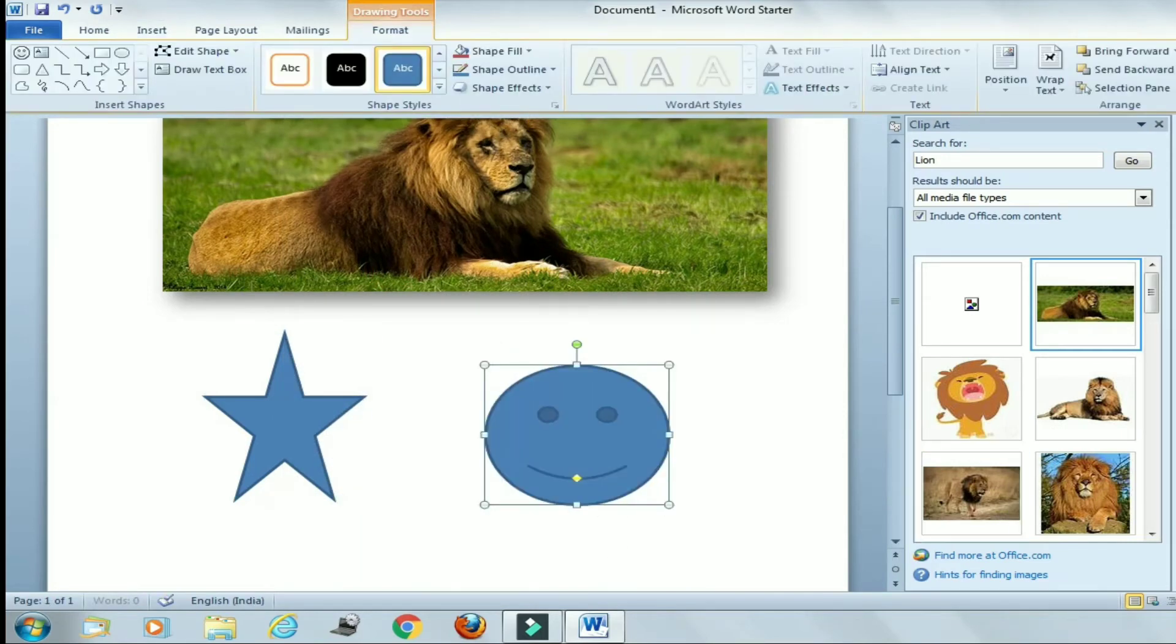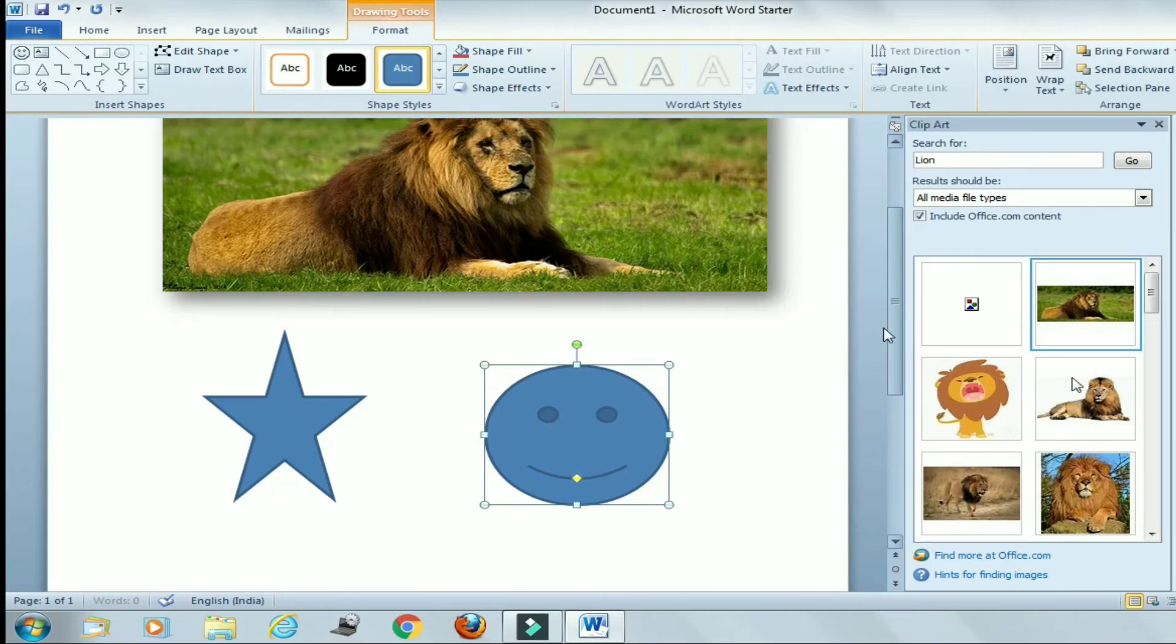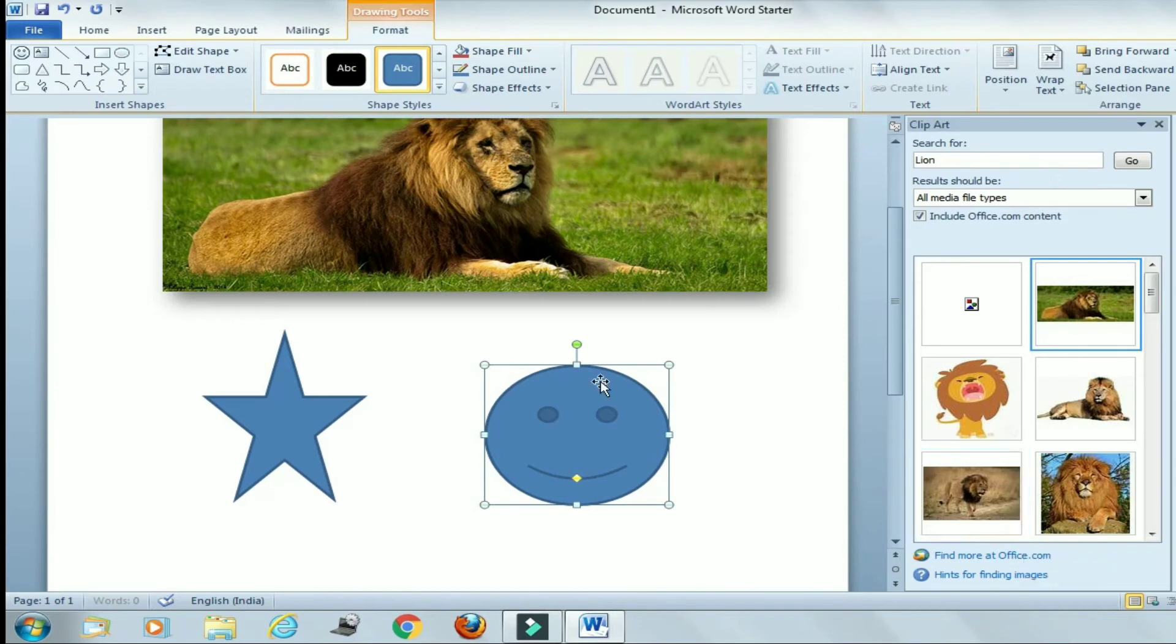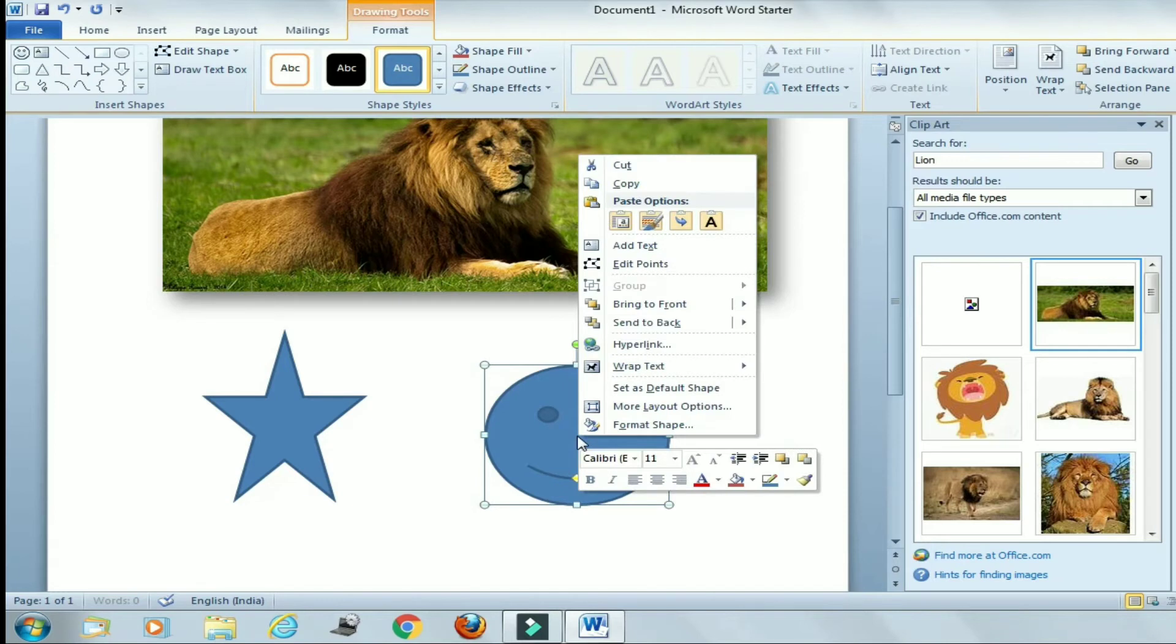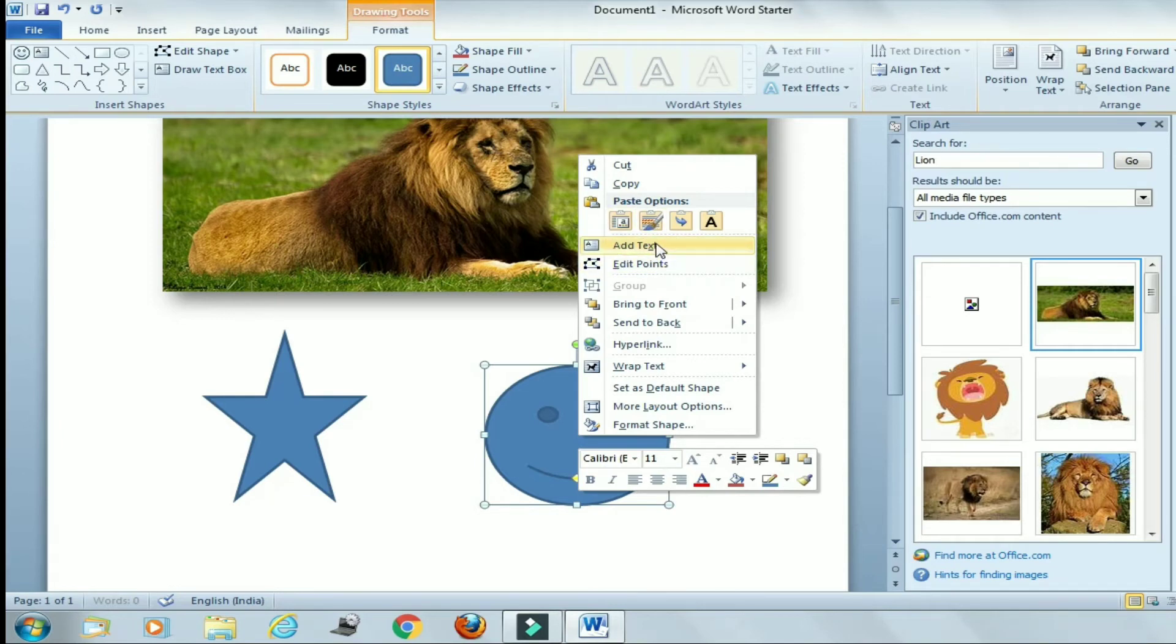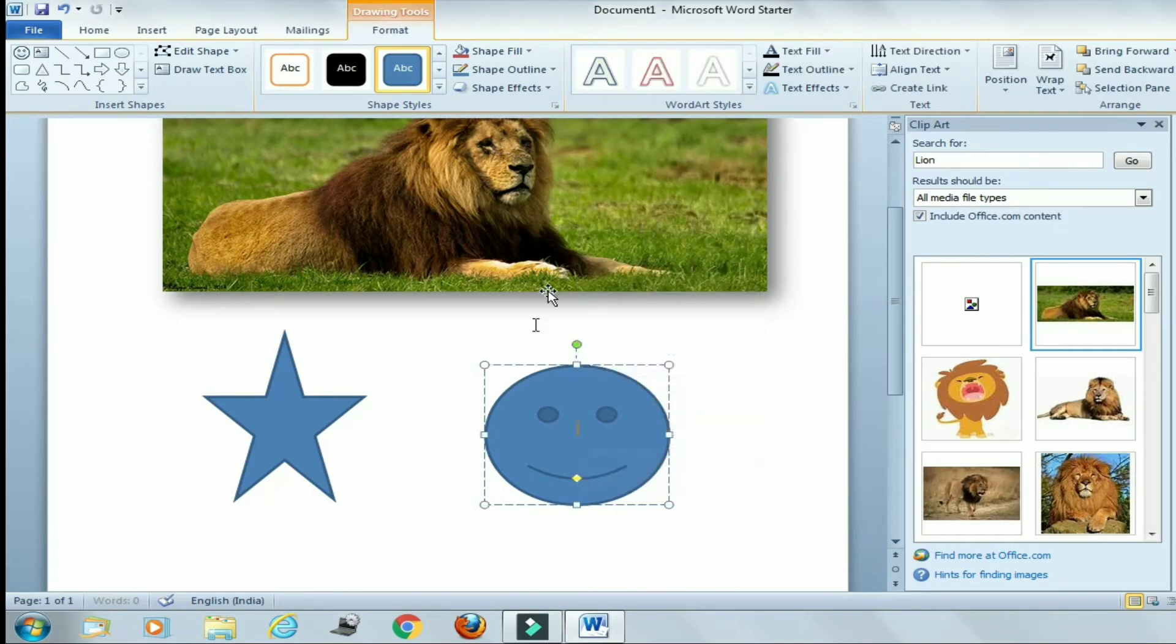In this way we can insert any of the pre-designed shapes. Now children, just tell me how to add text to the shape. If you want to write name of the shape or if you want to write any text in the shape, what will you do? Just simply right-click with the help of mouse on the shape and then click on Add Text. So here you can see Add Text, simply click here and write here 'smile': S-M-I-L-E.